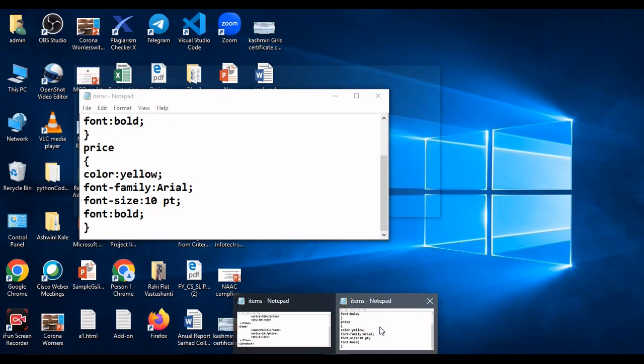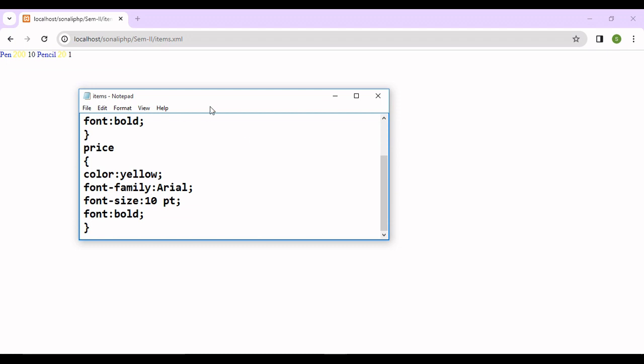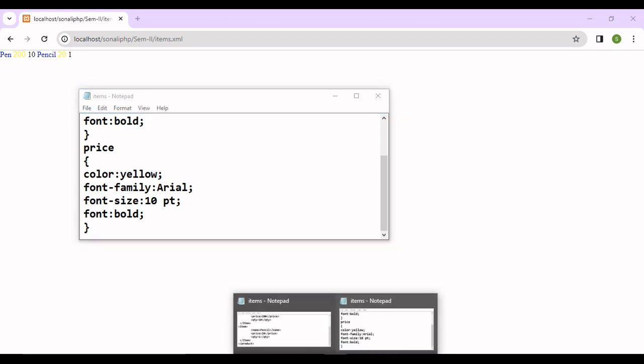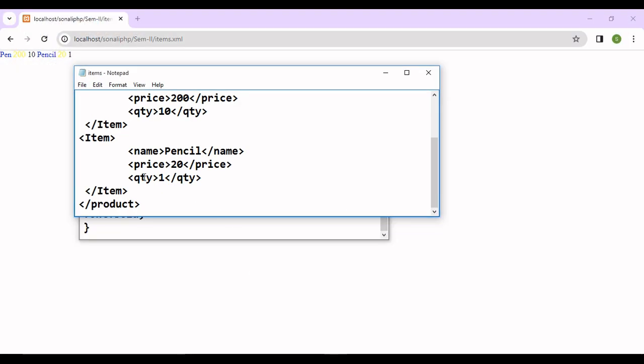See, this is your CSS file. You can observe this yellow color. Yellow color we applied for the price. And for the value, there is no any color. No color for the value. So you can check the name.